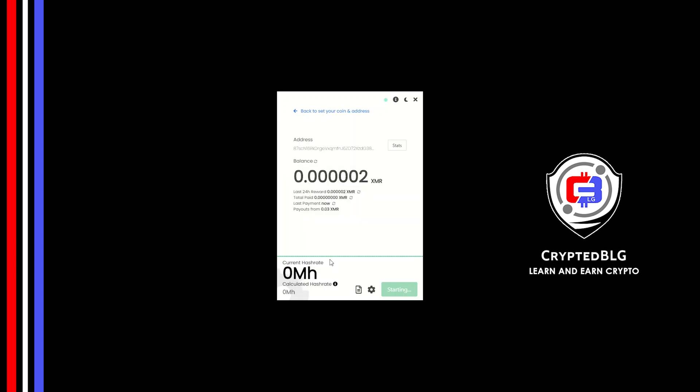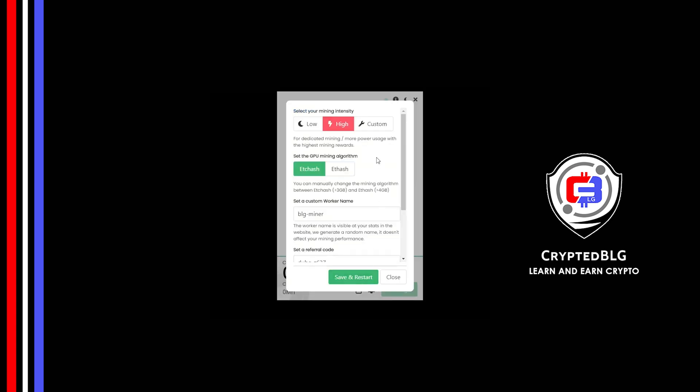There's one important setting you have to take a look at. Click on this Gear Head. You can select your mining intensity as either low or high. You can change mining algorithm between ETC hash and F hash.